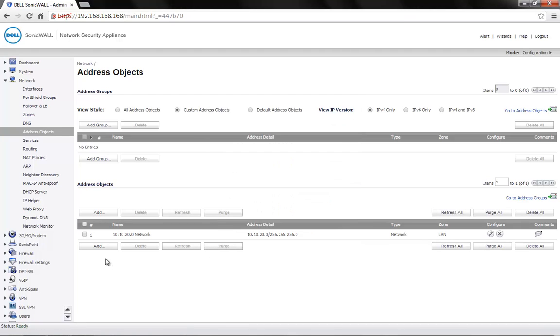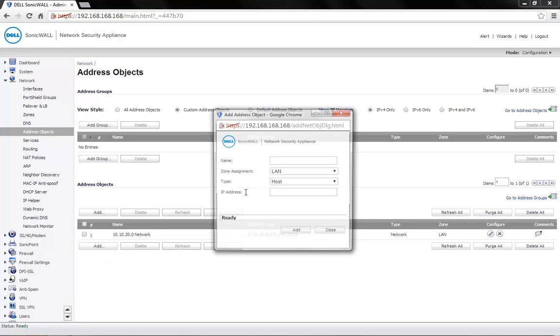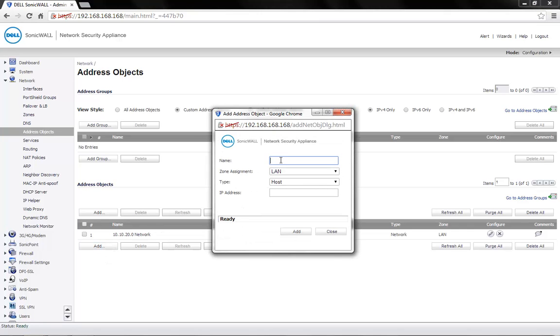We need to add another address object for the LAN router or the gateway. Name this as per your requirement. In this case, we use LAN router. Zone Assignment is LAN.